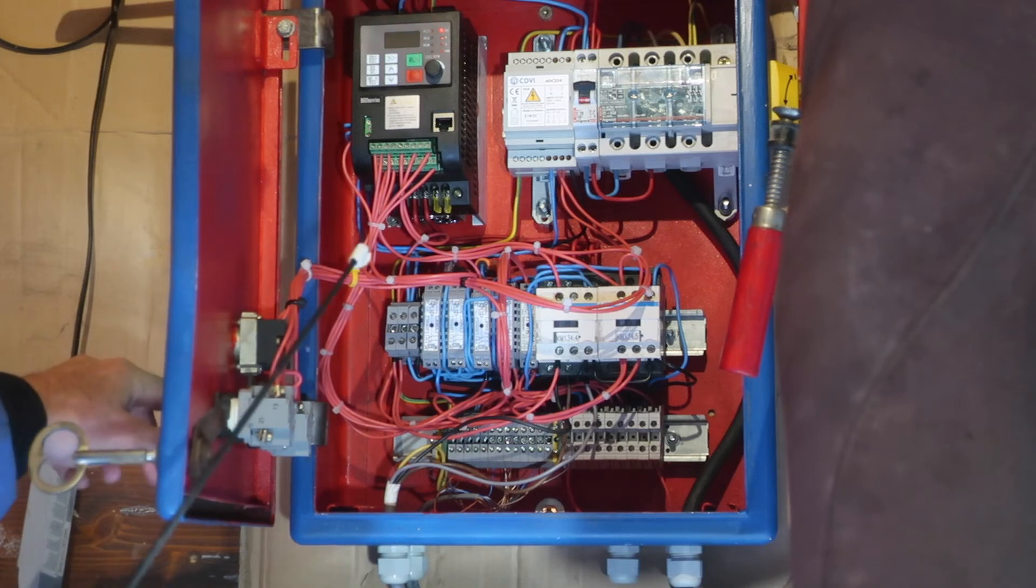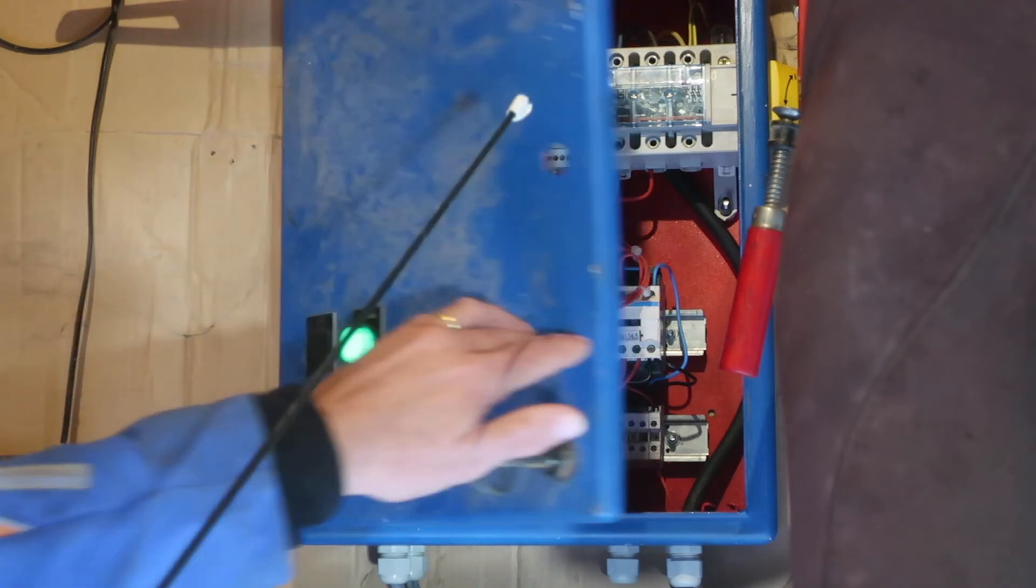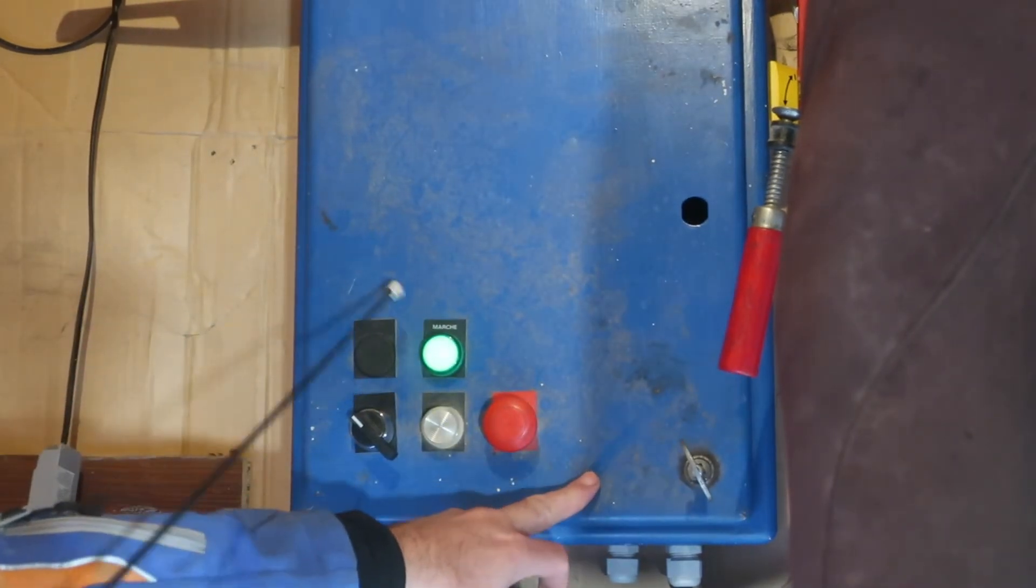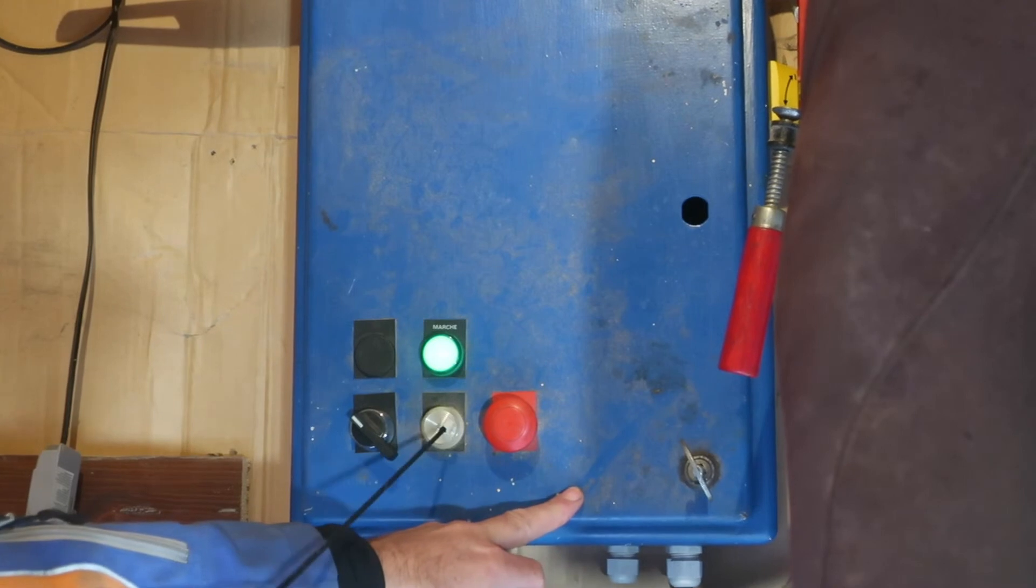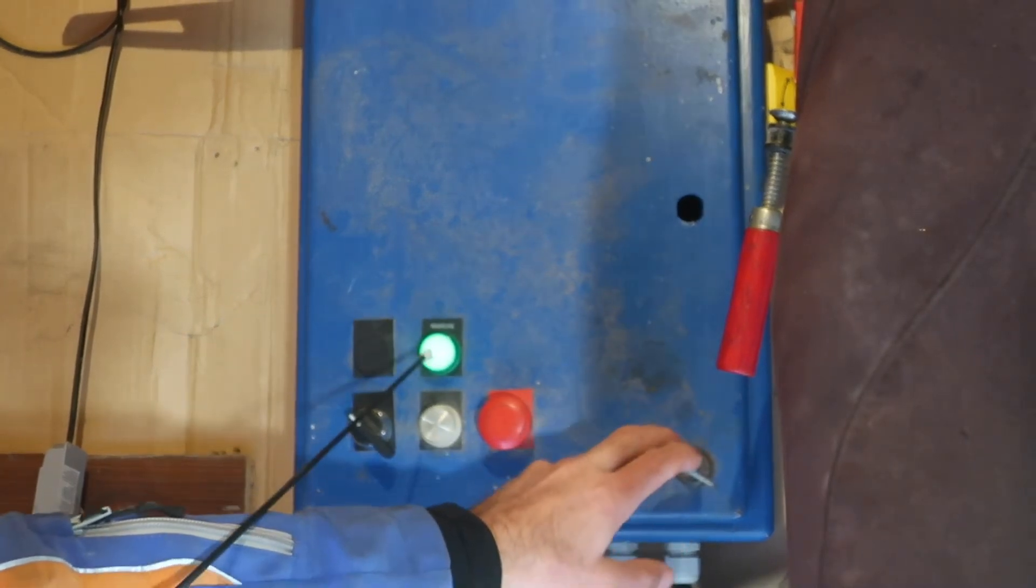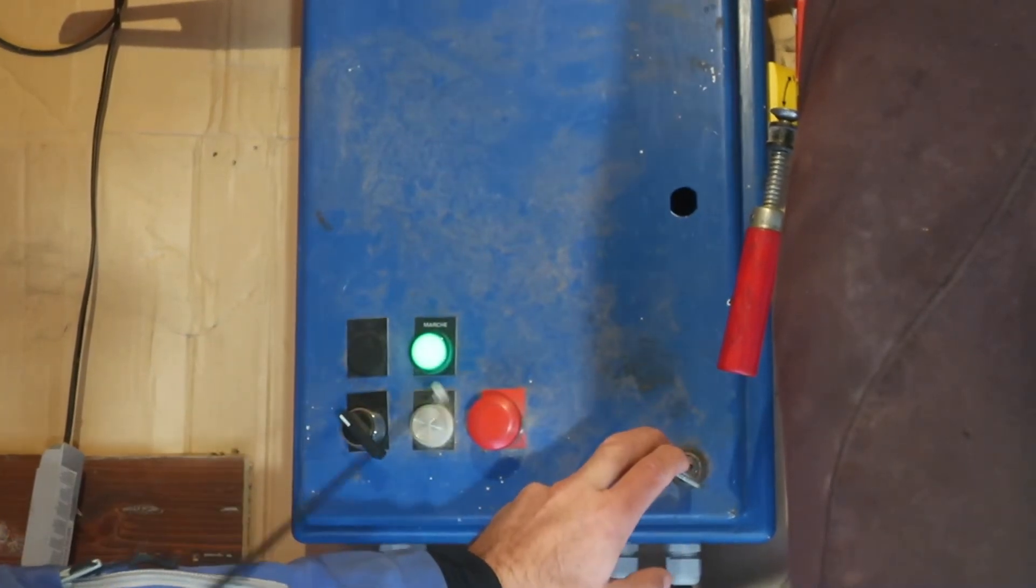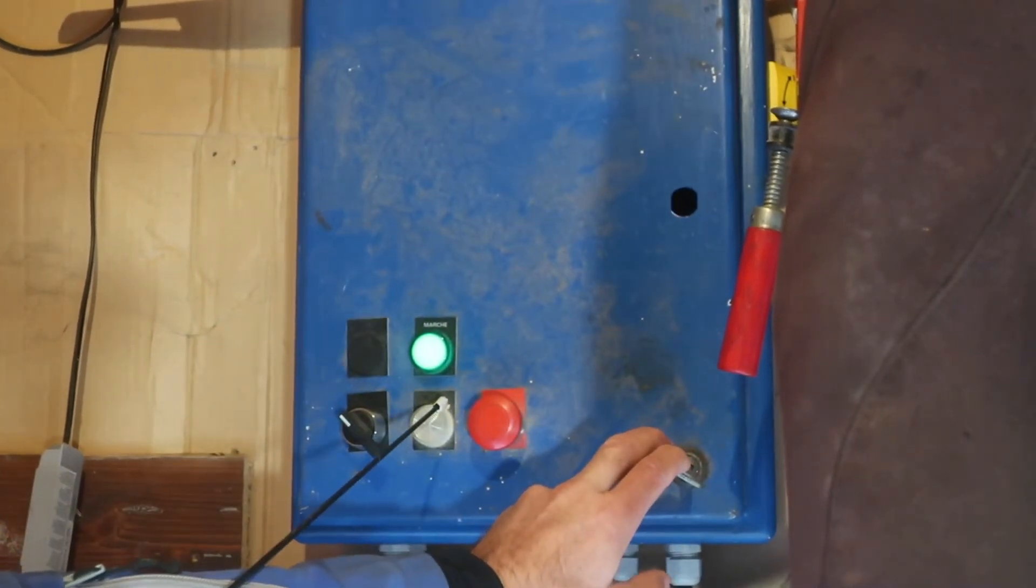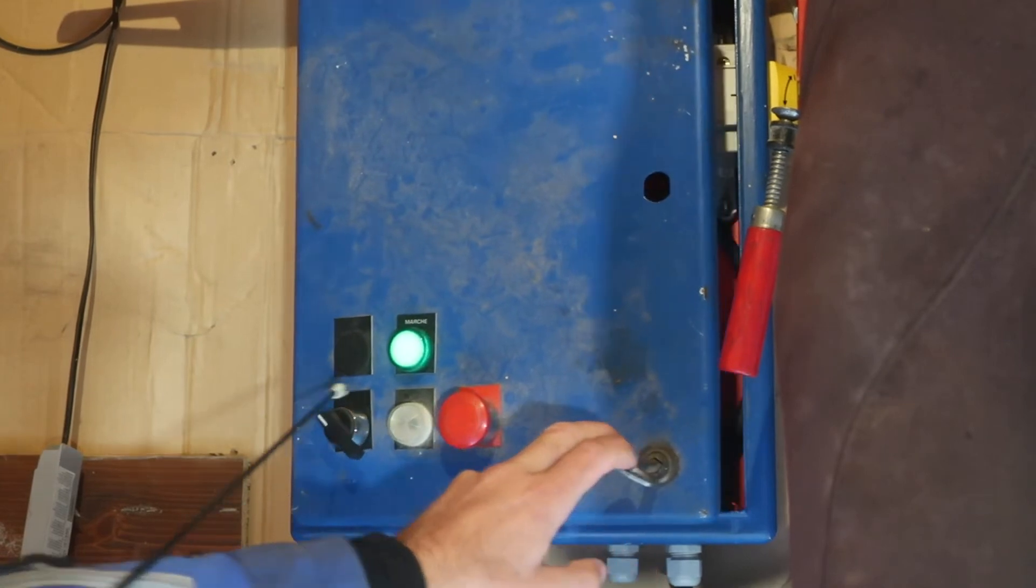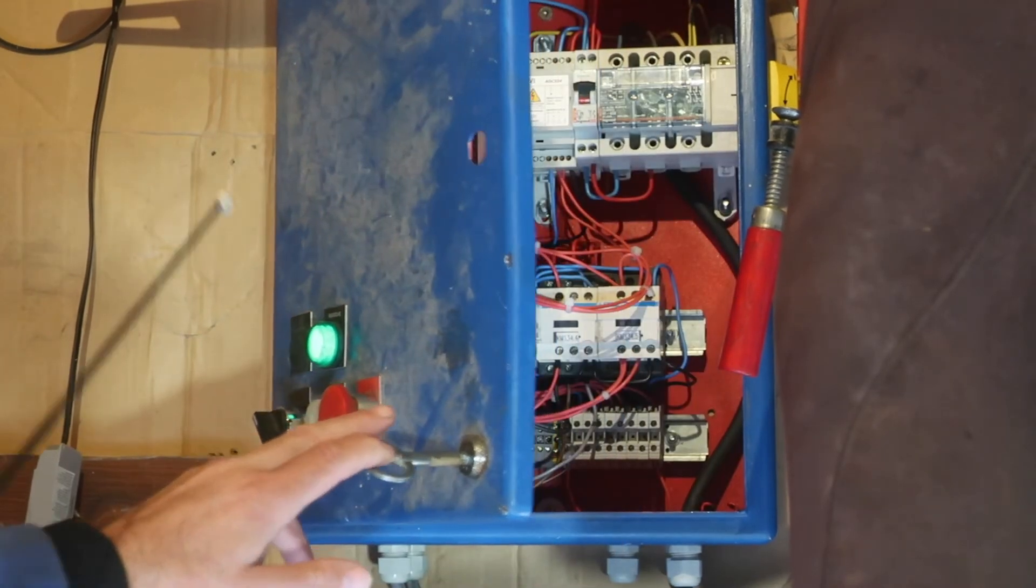You can hear the relays clicking and the VFD is running, well it's not running, it's powered on. We can see that it's safe to change. Bulbs are blown in this one, I need to find a new one. 24 volt bayonet bulbs, they're difficult to get hold of.